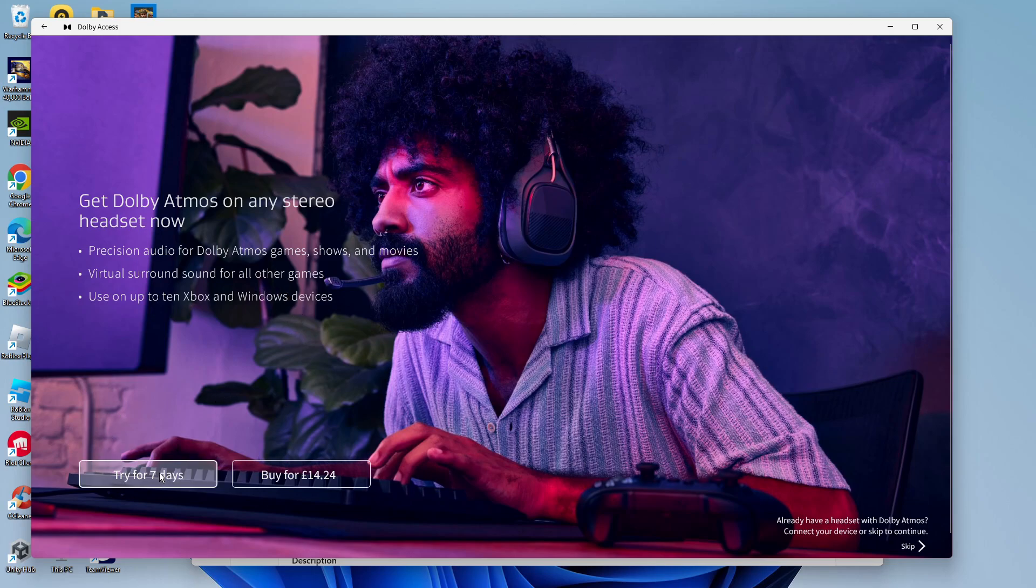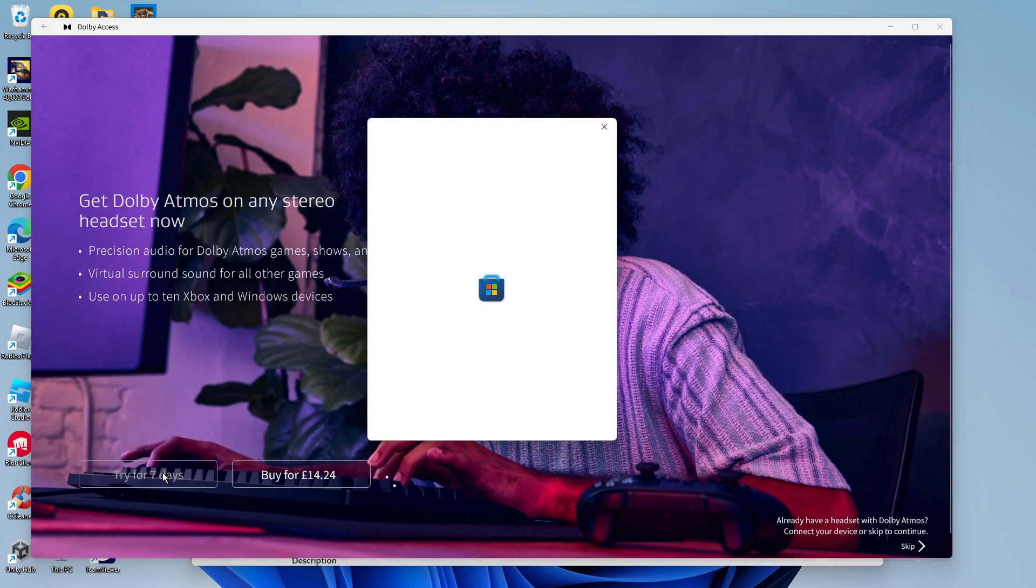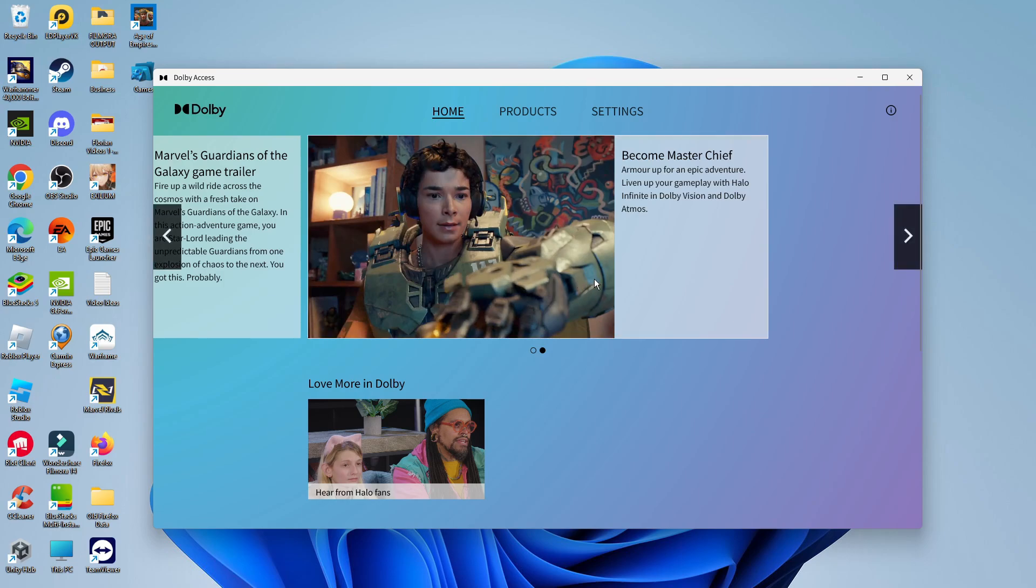So what you can do is try for seven days by clicking the button here, and once you've done that, you'll be taken to the main dashboard for Dolby Access.